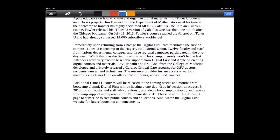You use two fingers to scroll up and down inside the document. You can annotate as much as you want — you can strike through things, you can underline things, you can add notes — anything that you would want to add to this document for students to see and then revise, or just to grade and return to them.